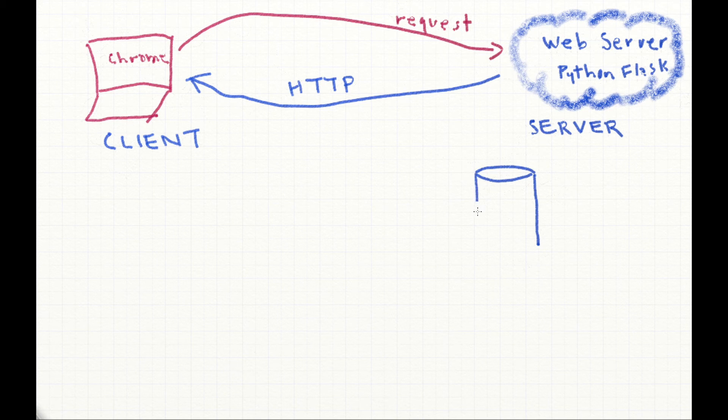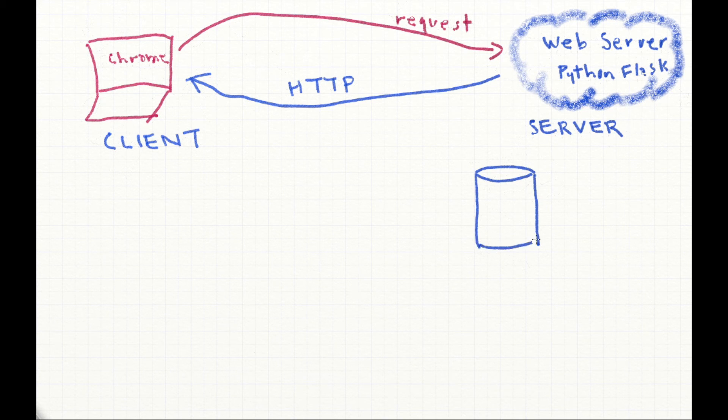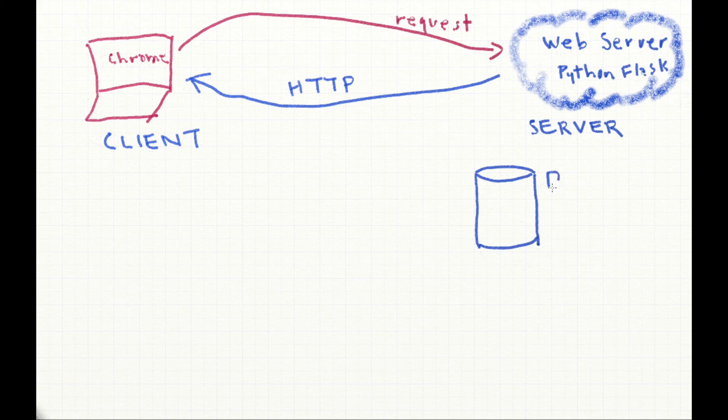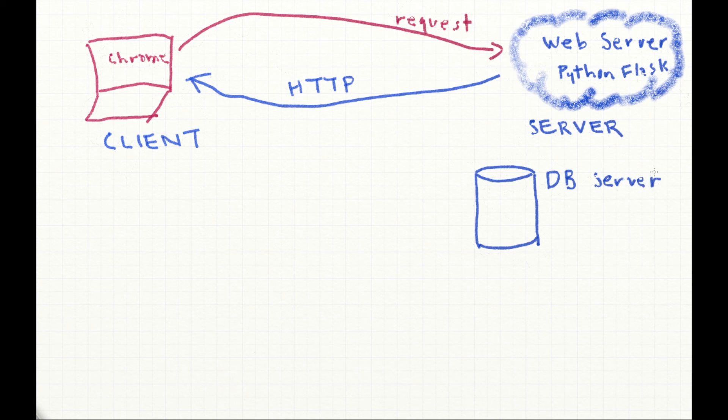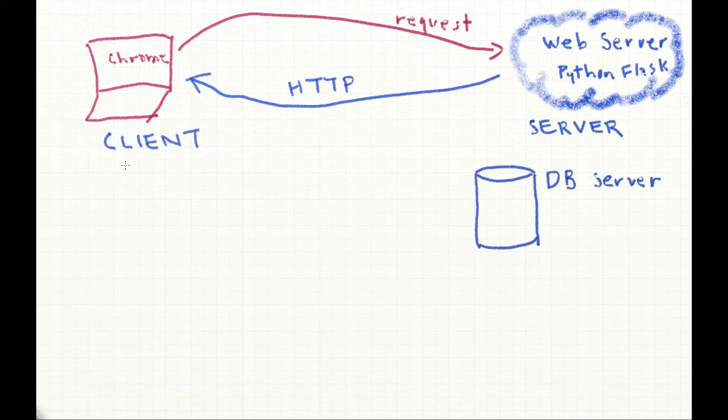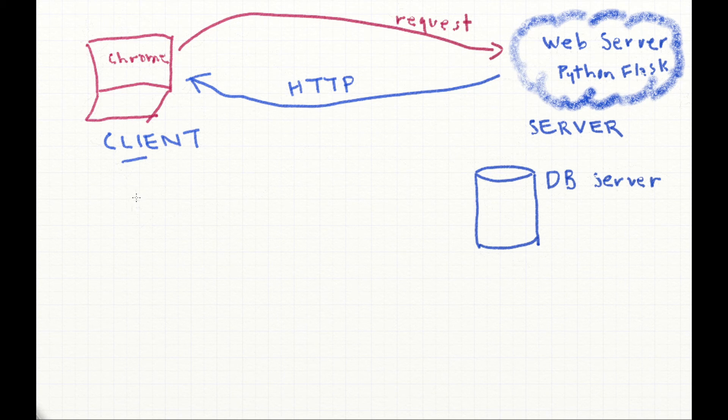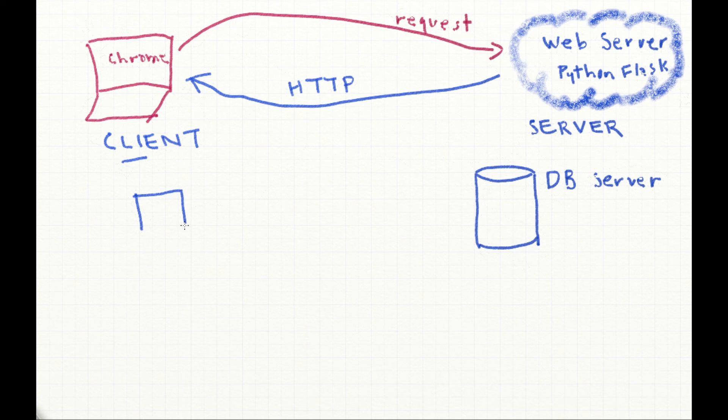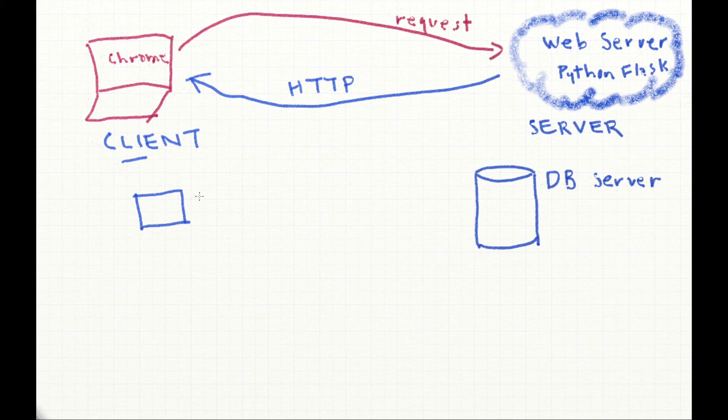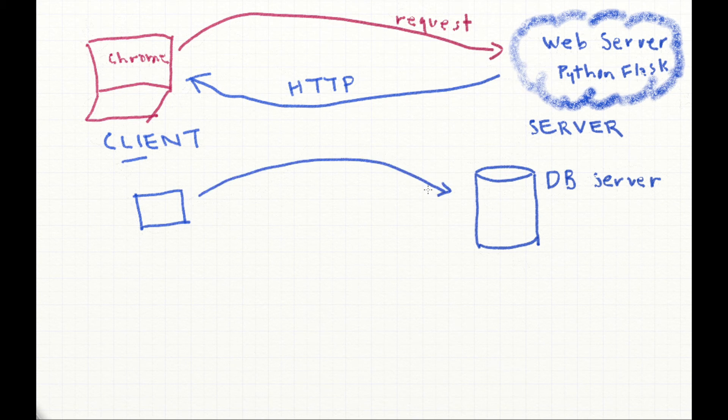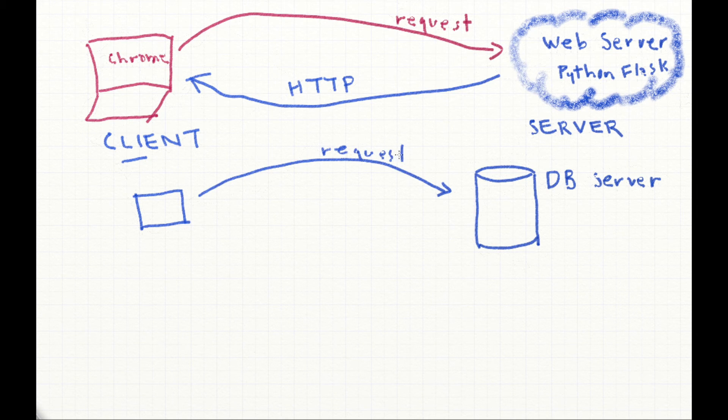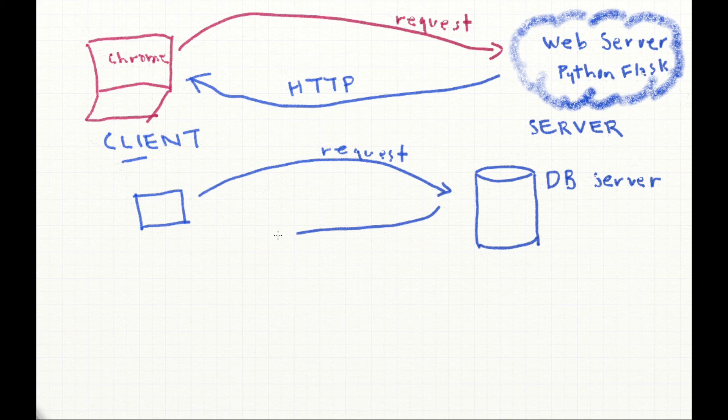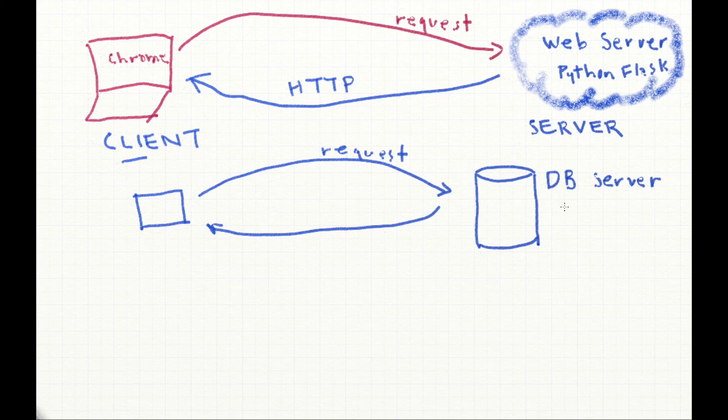The same can be said of a database server. A database server is something that stores data and serves it to various clients. So here we might have a little terminal, an application that runs in the terminal, that's a client. It sends a particular request to the database server, and that database server sends the information to our client.